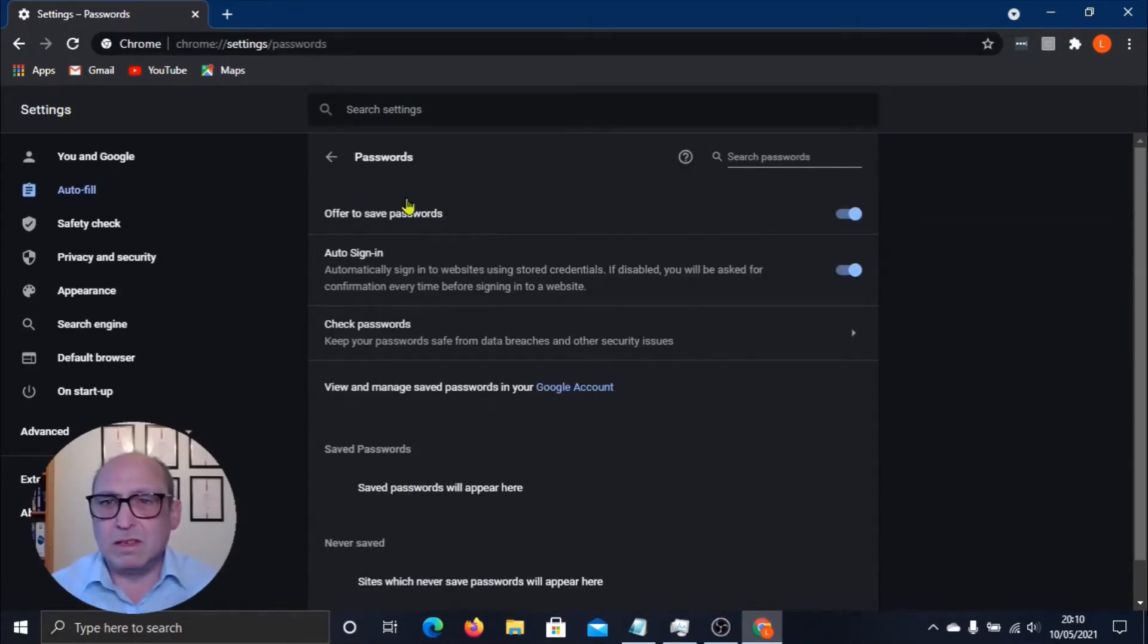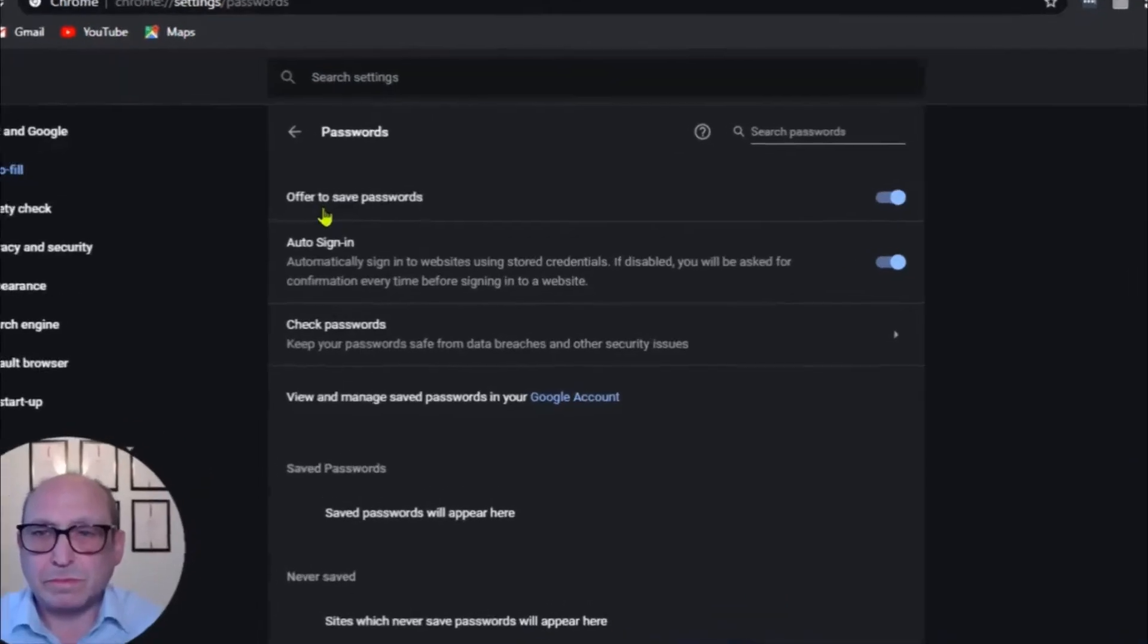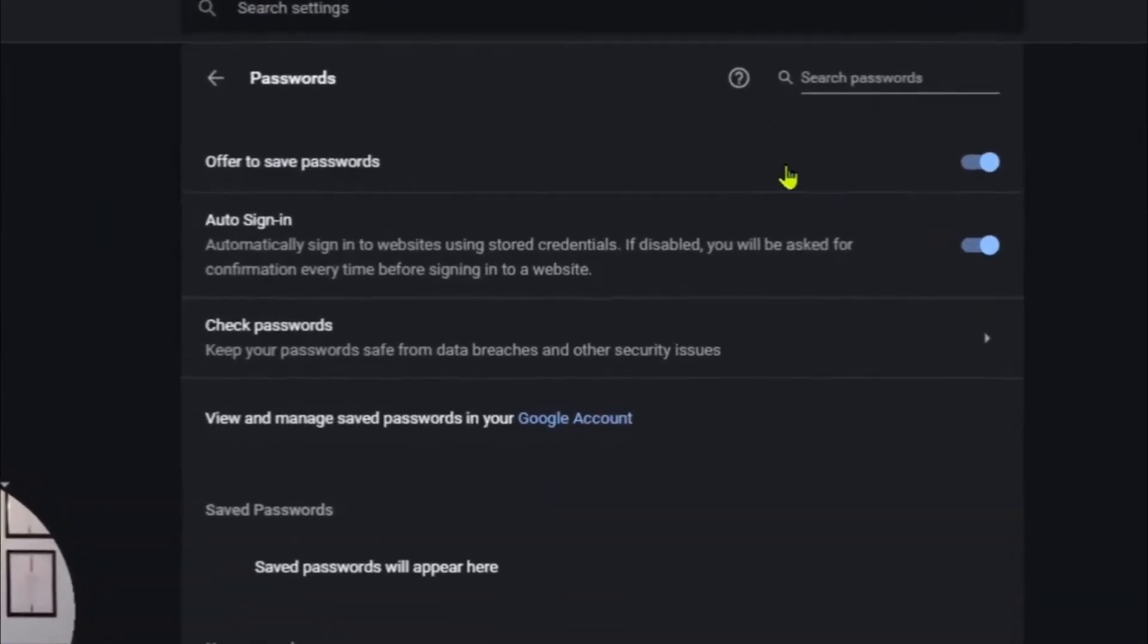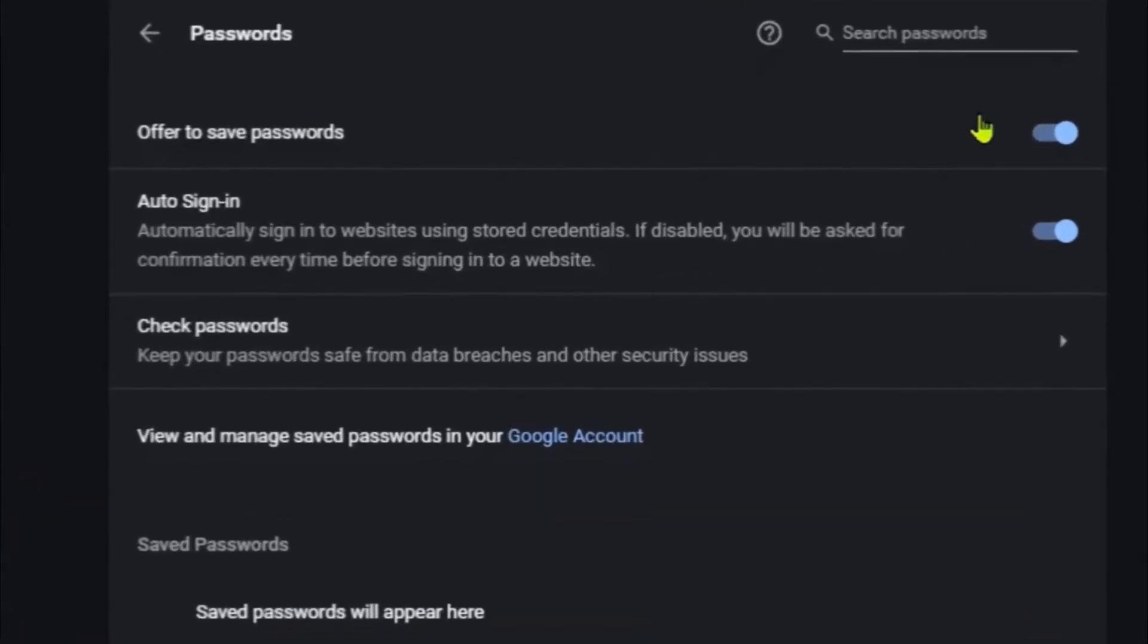So here we are in the password manager. Offer to save passwords is turned on and it usually is by default. If not, you just simply click on this and it will turn it on or off.